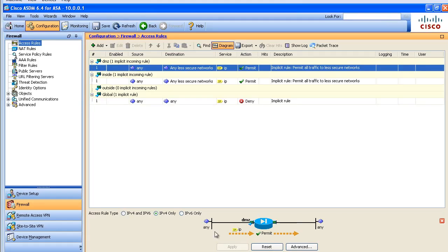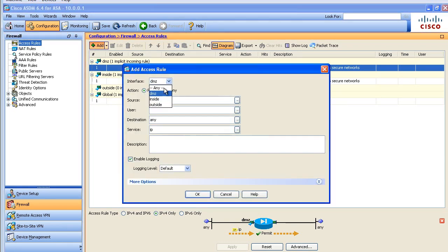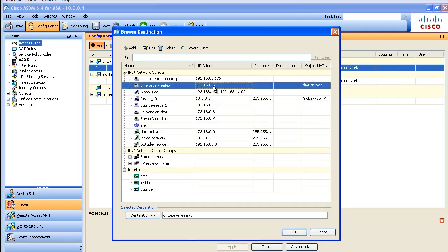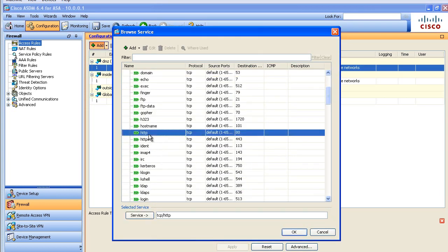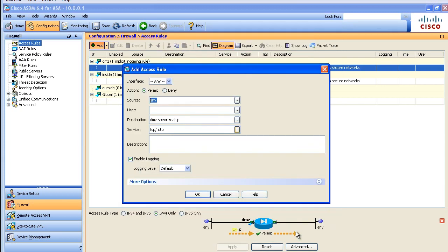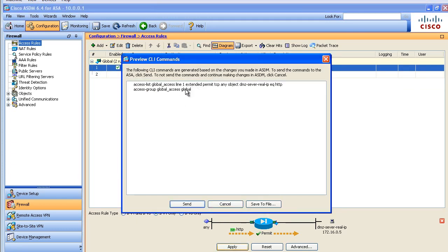To do that, we're going to bring up the ASDM under Configuration, Firewall, Access Rules. I have no access rules configured at all — I'm going to create a new one. And I'm not going to apply it to an interface; instead, I'm going to say 'any' — and that is the key to creating a global ACL. We're going to say traffic from anywhere going to the IP address of our DMZ server. With ASA version 8.3 and higher, the access control list needs to point to the real IP address, not the mapped IP address. I'll permit the traffic if it's TCP and it happens to be HTTP. This is a global ACL — it has the same syntax as an extended ACL, except we're applying it globally rather than inbound to a given interface.